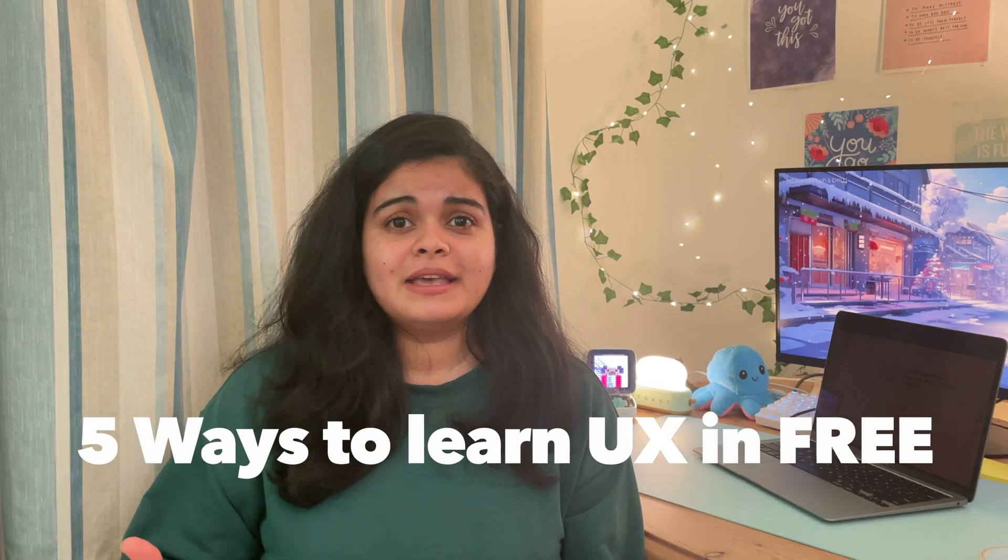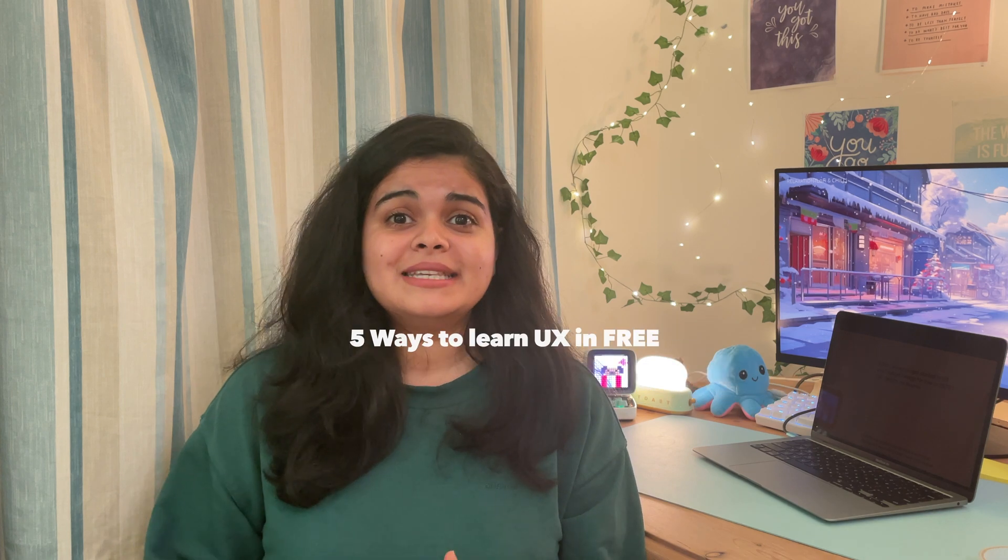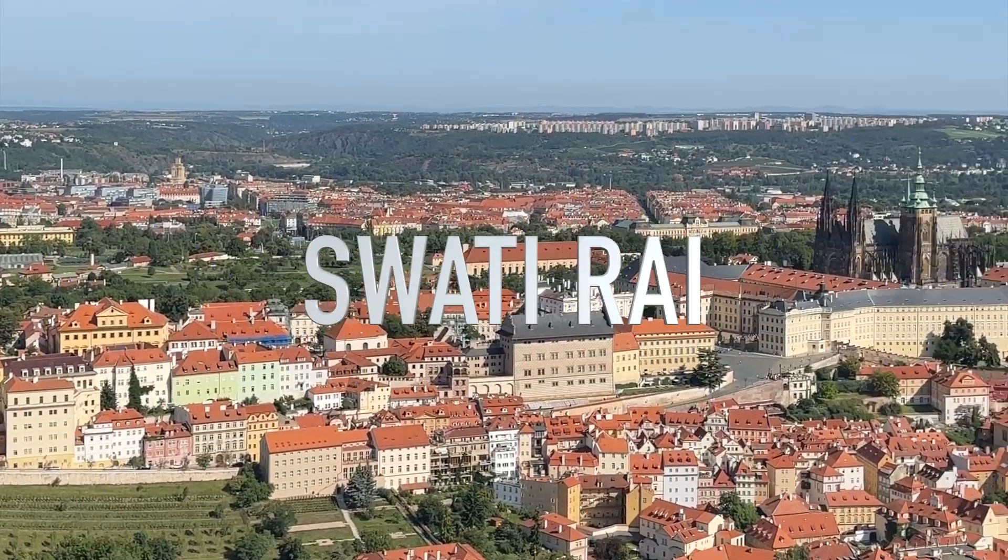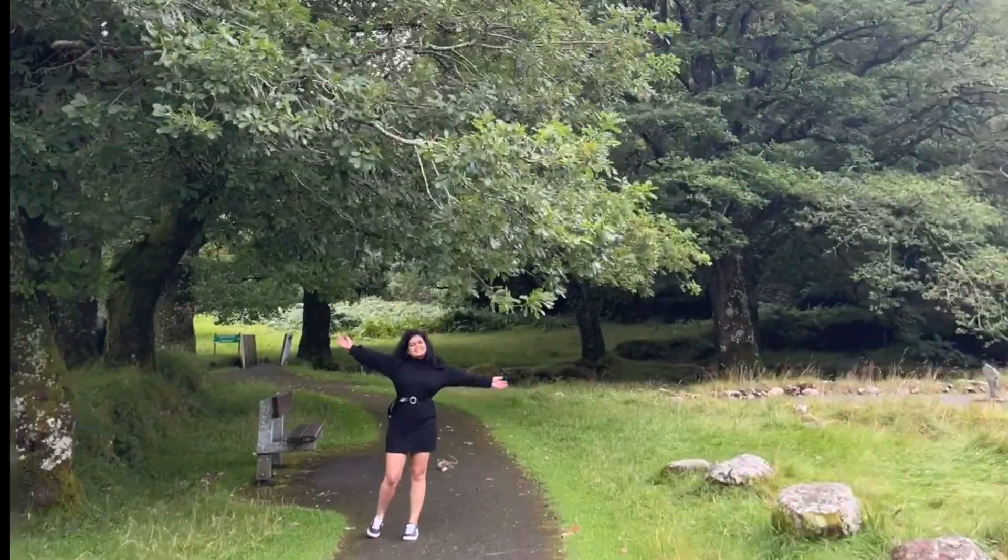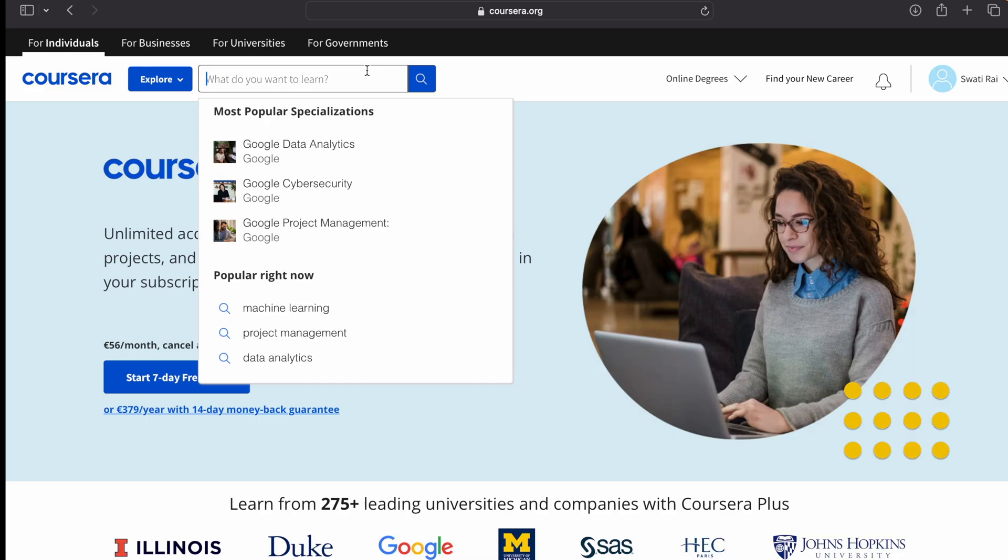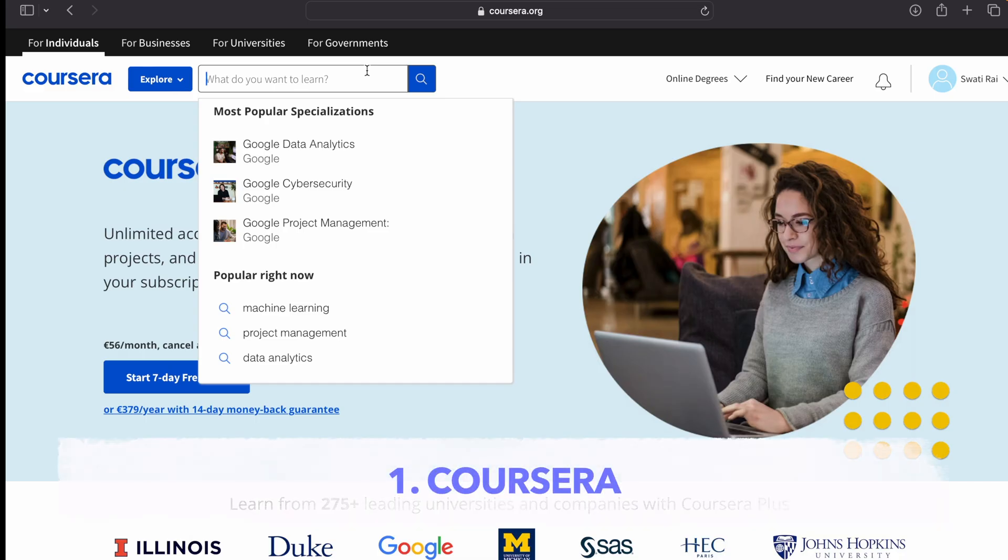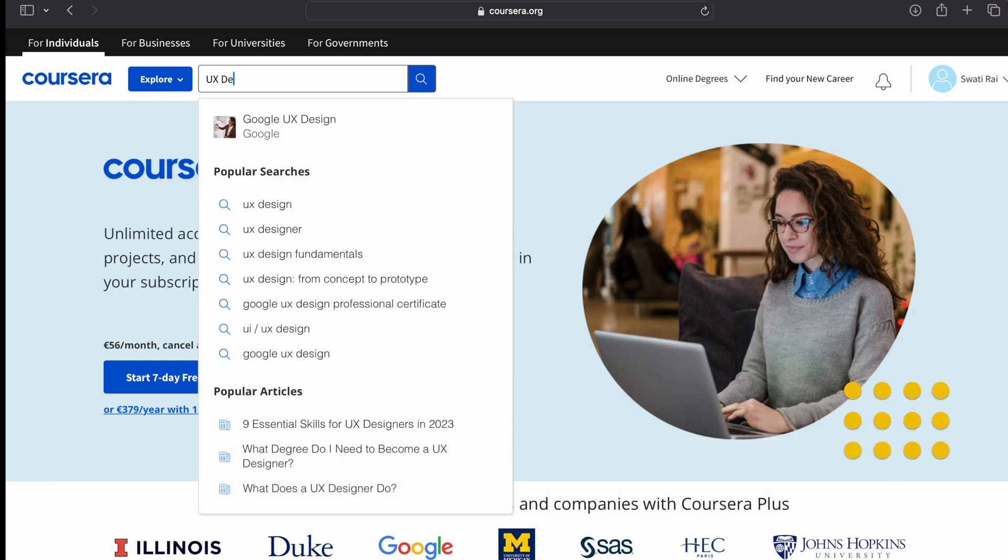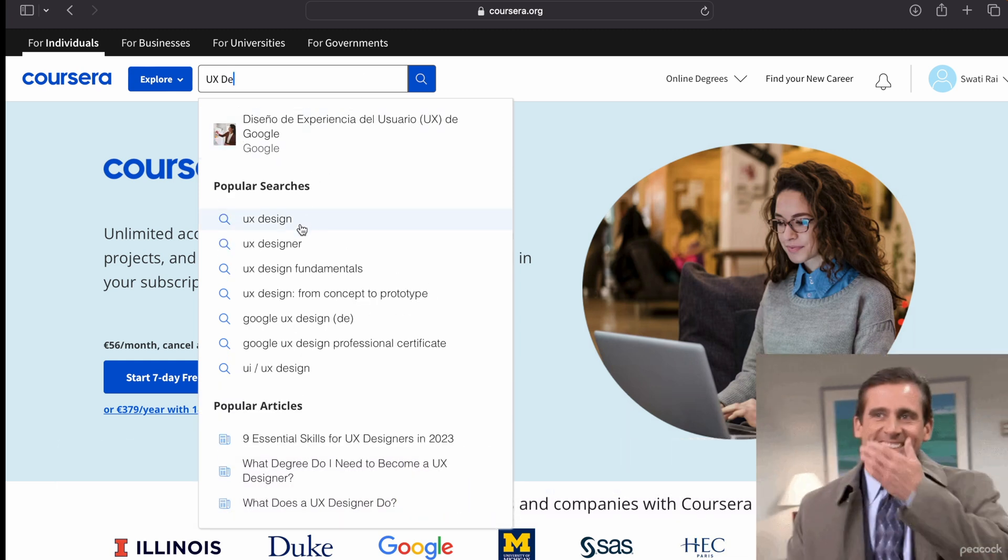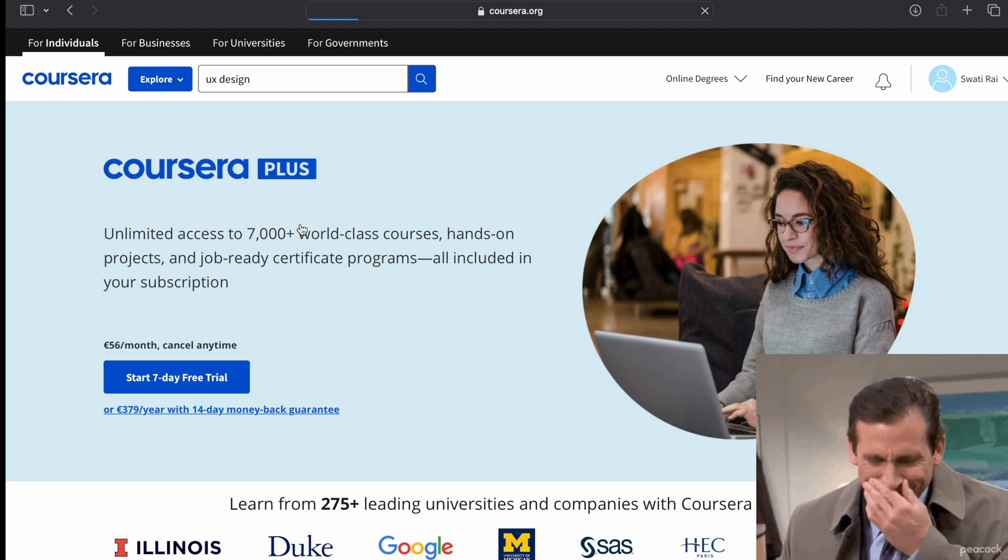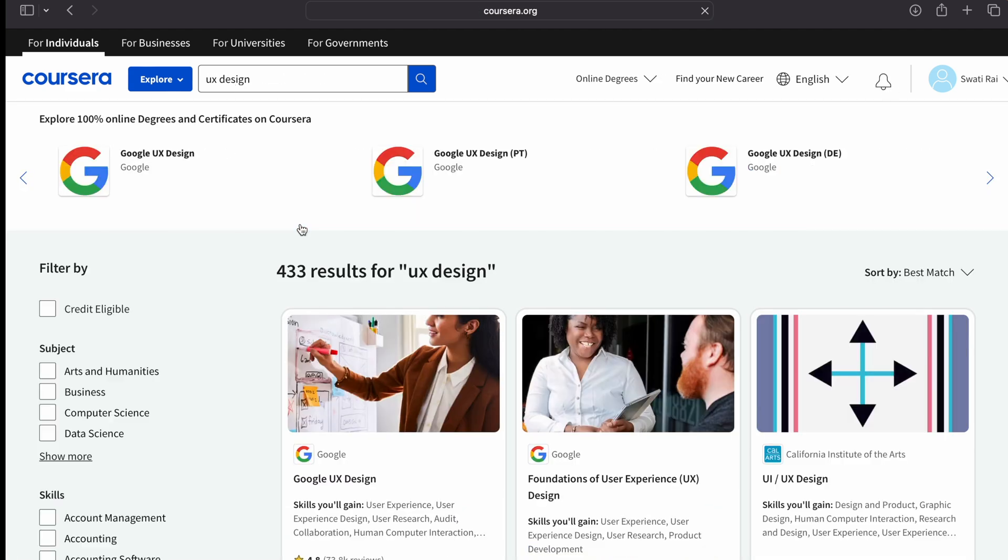Do you want to learn UX for free? If yes, then here are five ways to get started in UX. Let's see what these are. Here is the first one, and let's start with my favorite. Guys, trust me, this is not a sponsored video. I just love Coursera so much. So go on Coursera and search